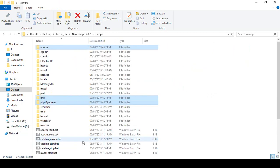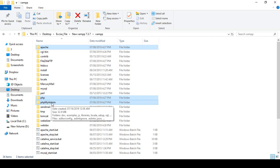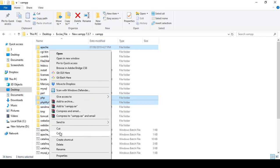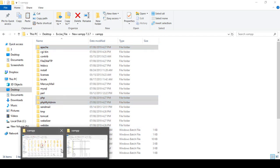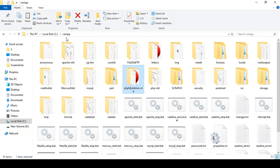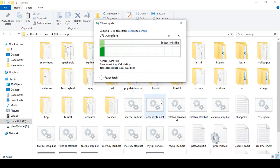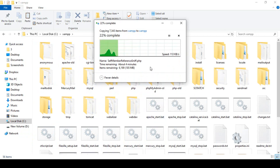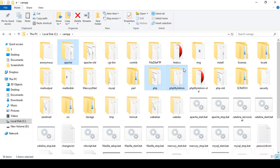Now we have to copy the three new folders from the downloaded XAMPP 7.3.7 package — Apache, PHP, and phpMyAdmin. Copy these three folders and paste them into the XAMPP directory in your C drive. It may take a little time. Once done, all three folders — Apache, PHP, and phpMyAdmin — are successfully pasted.